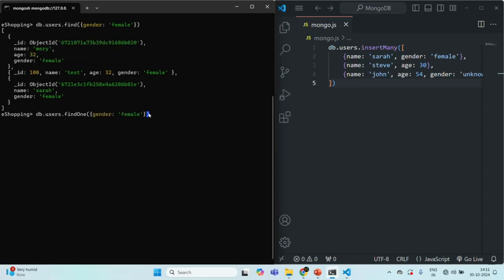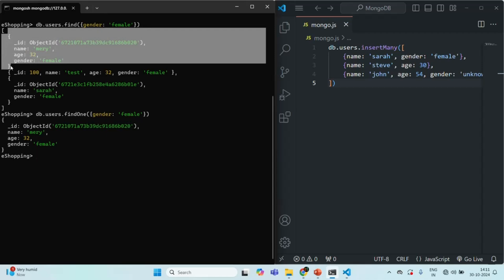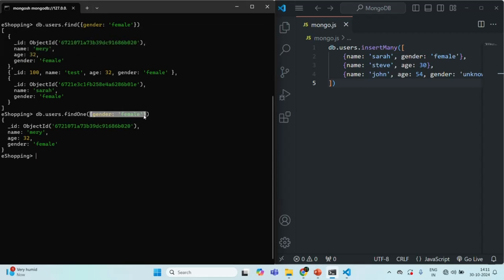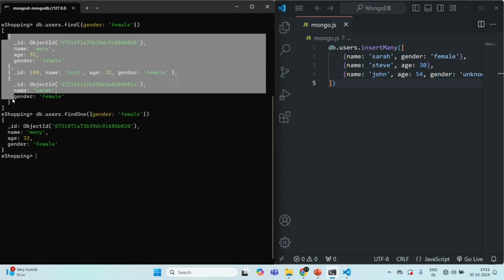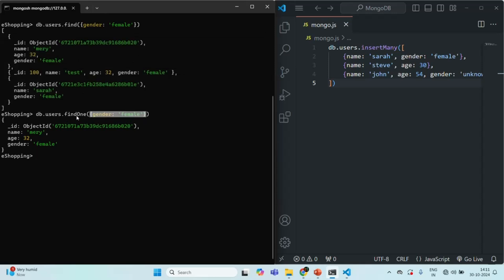So if I go ahead and run this command — executing findOne with this filter object — you see it has returned only a single document where the name is Mary, age is 32, and gender is female. It has returned this first document which matches this filter condition. There are multiple documents which match this filter condition in this users collection, but since we are using findOne, it is only going to return the very first document which matches that condition.